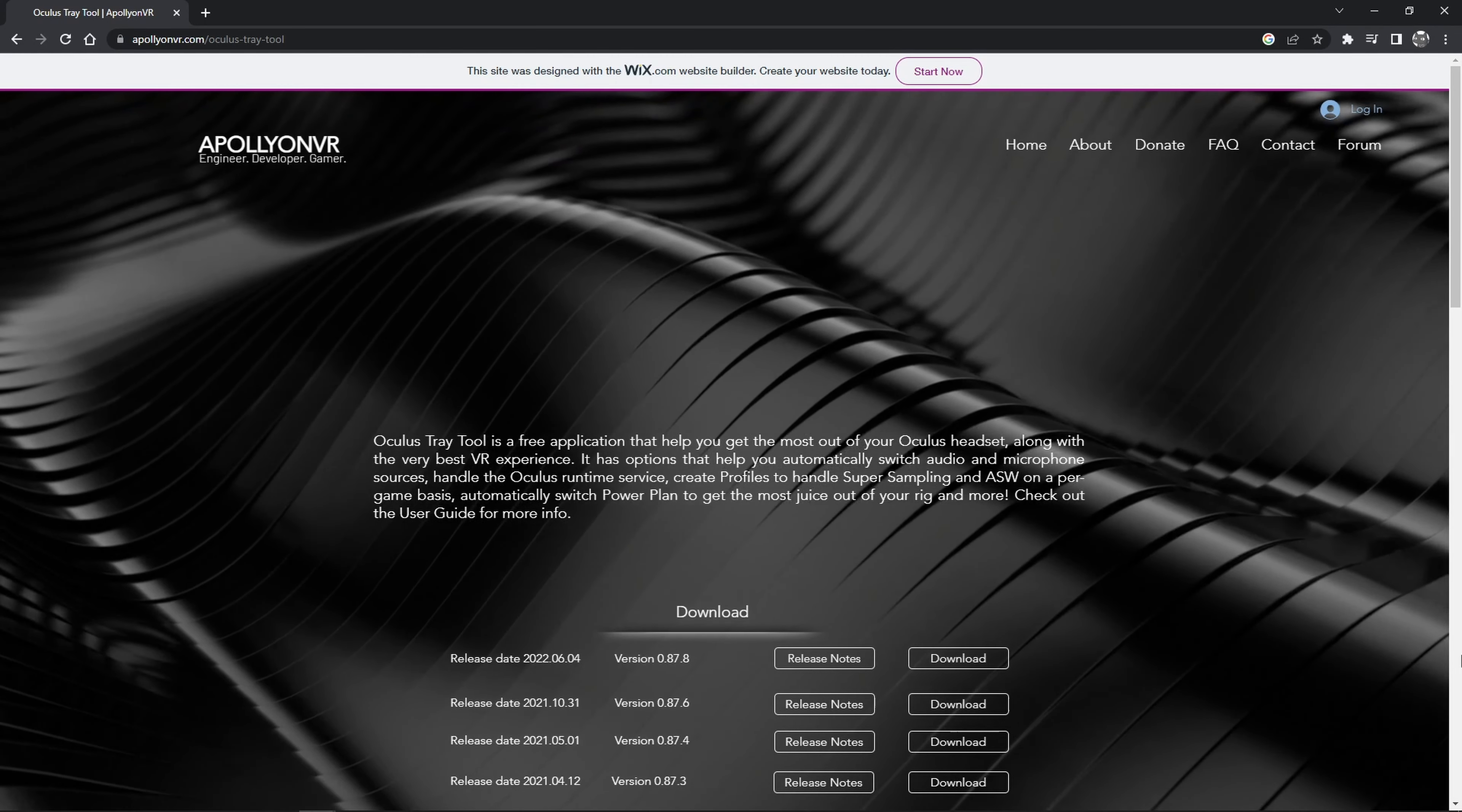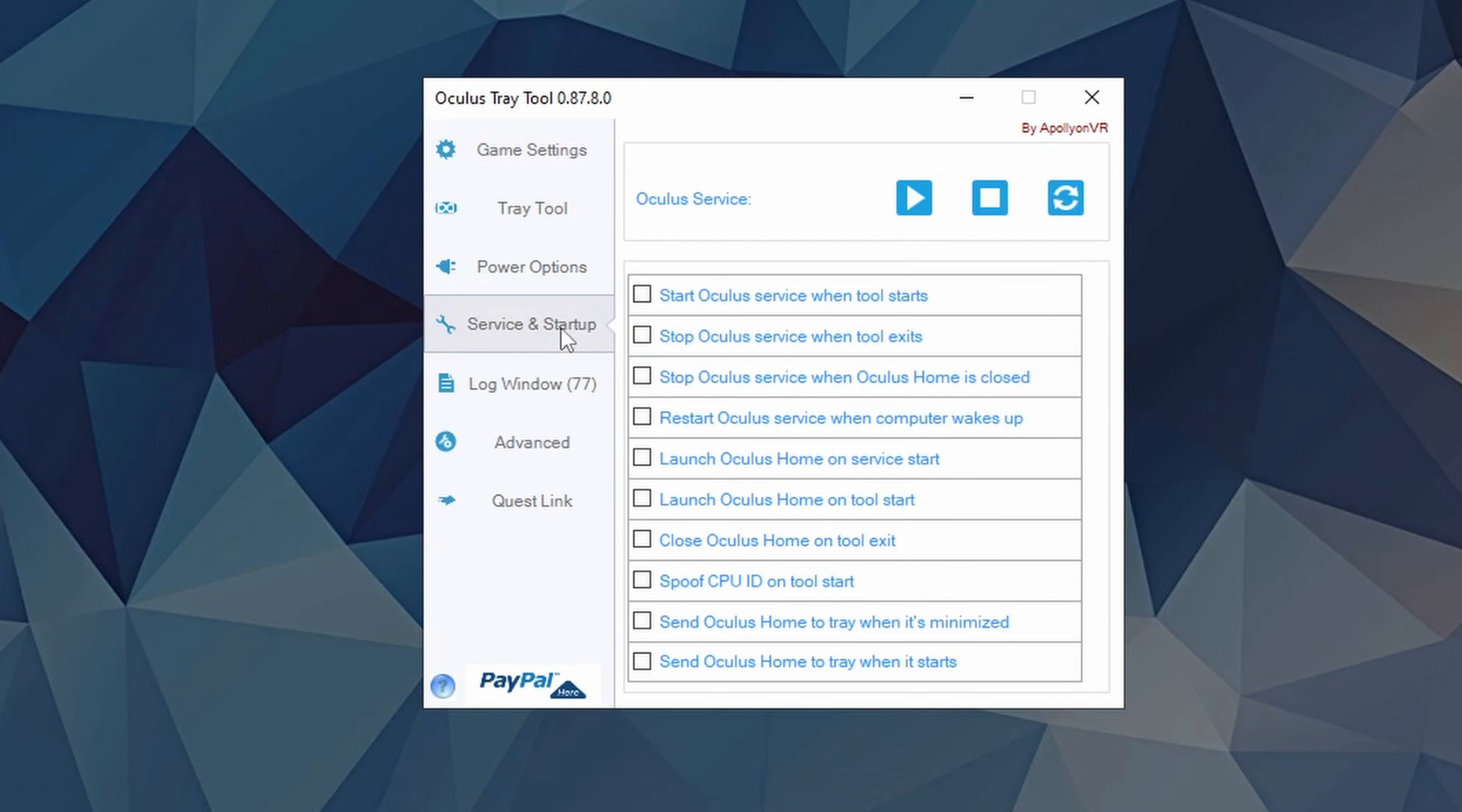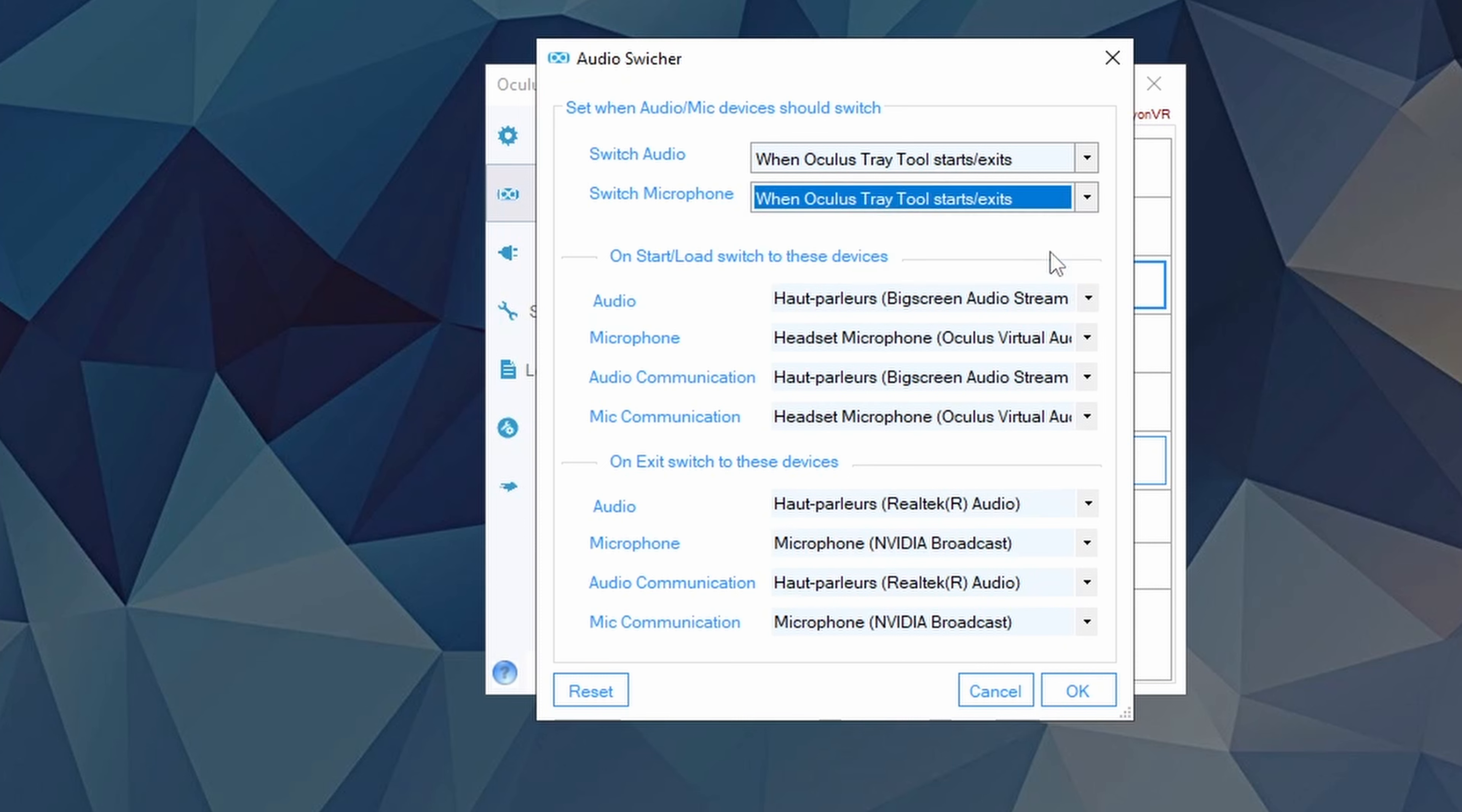To automate the switching, you need to install Oculus Tray Tool. It's a useful piece of software that grants you a lot of control over the settings that revolve around VR. In the Service and Startup tab, tick Start Oculus Services when the tool starts, and Stop when tool exits. In the Tray Tool tab, untick Start with Windows, and toggle on Use Audio Switcher.